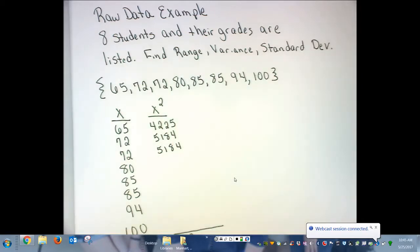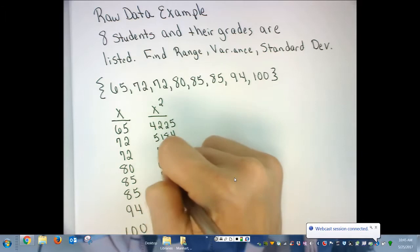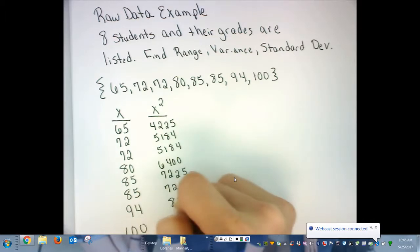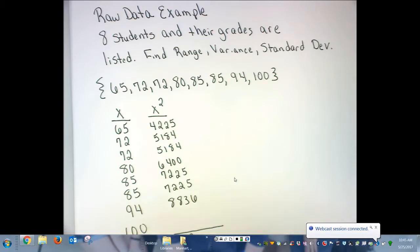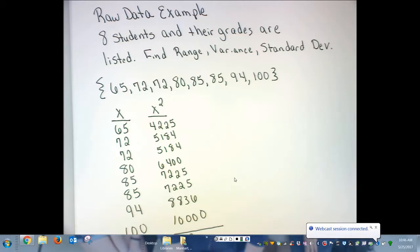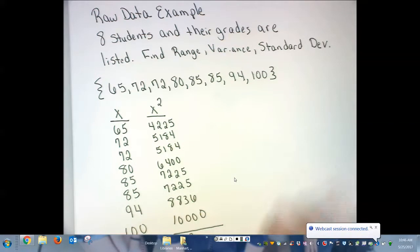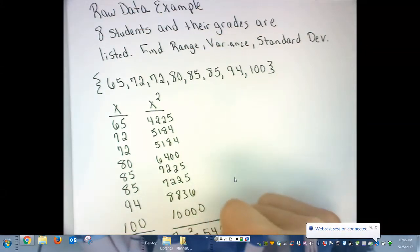80 squared you should know that one without a calculator is 6,400. 85 squared is 7,225. 94 squared is 8,836. 100 squared is 10,000. When you add up all of your data values — your X column — the total should be 653. And when you add up all of your data values that have been squared, you get 54,279.